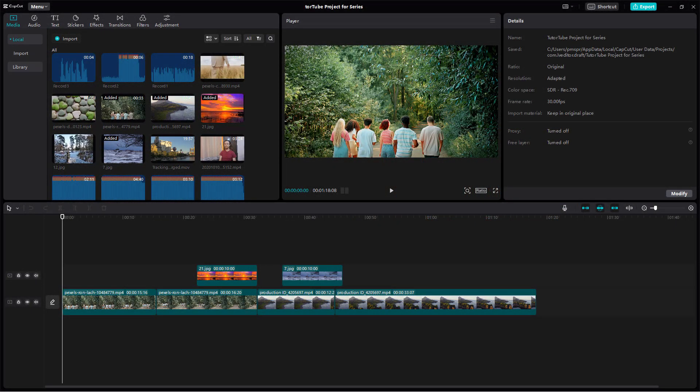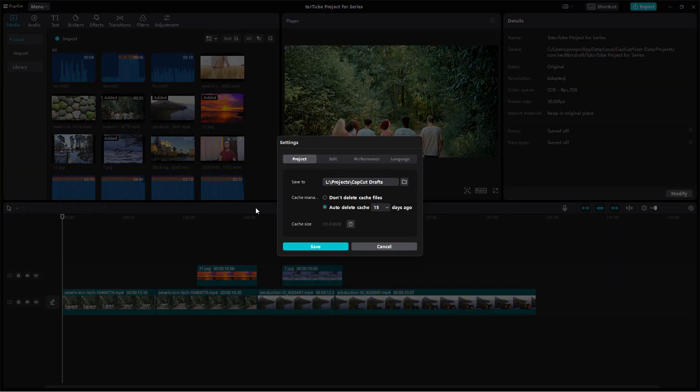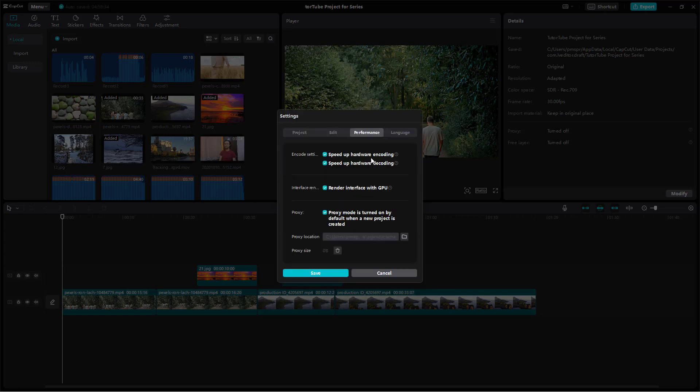You can change your performance settings inside of CapCut desktop editor. To do that, go under menu and then go under settings. Once you do that, you can see that the performance tab is an option.